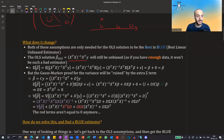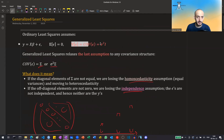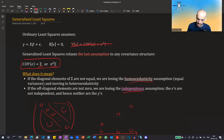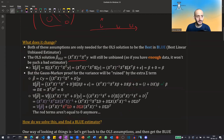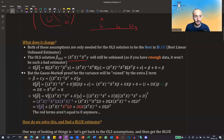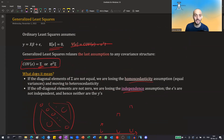Even if we drop the homoscedasticity assumption and take the general covariance assumption instead, unbiasedness still holds — taking the expectation of the OLS estimator still gives the true vector of coefficients. But the Gauss-Markov proof that the variance will be the least is now ruined by this extra sigma term.